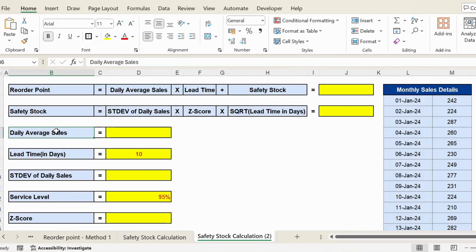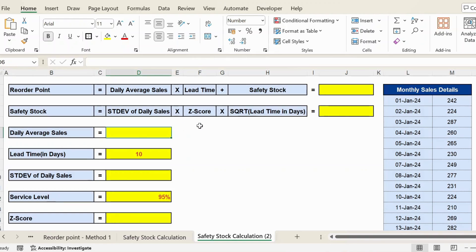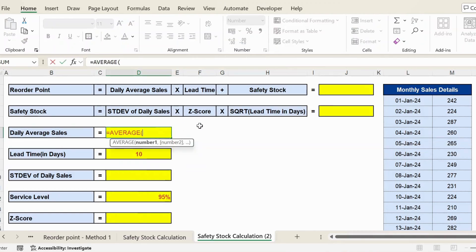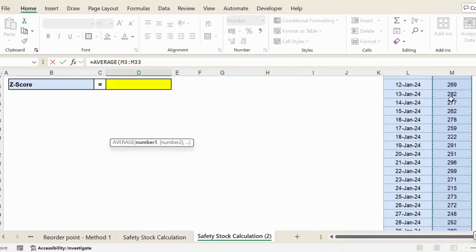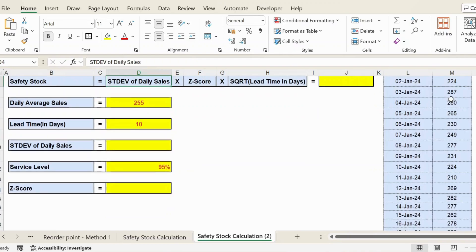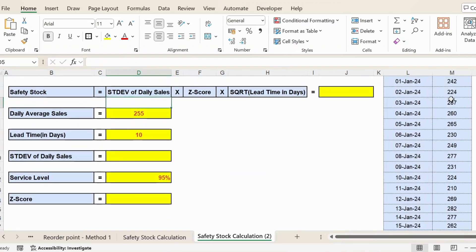For this, I use the AVERAGE function in Excel. Type equals AVERAGE, and then I have sales data from first Jan until 31st Jan. I select this, press Enter, and I get the daily average sales. Now next one is the lead time.